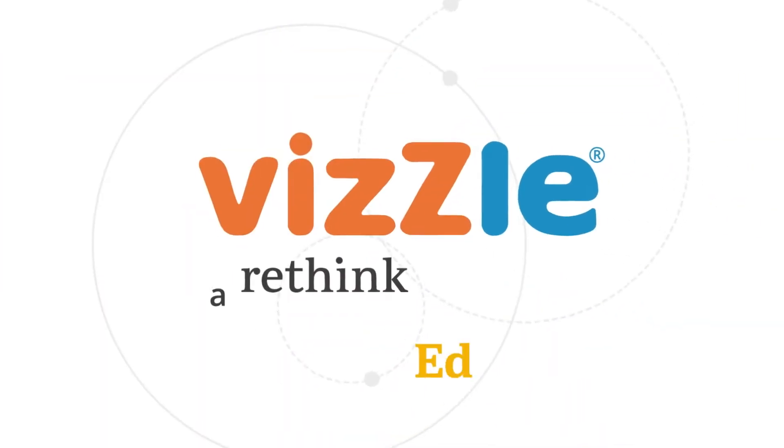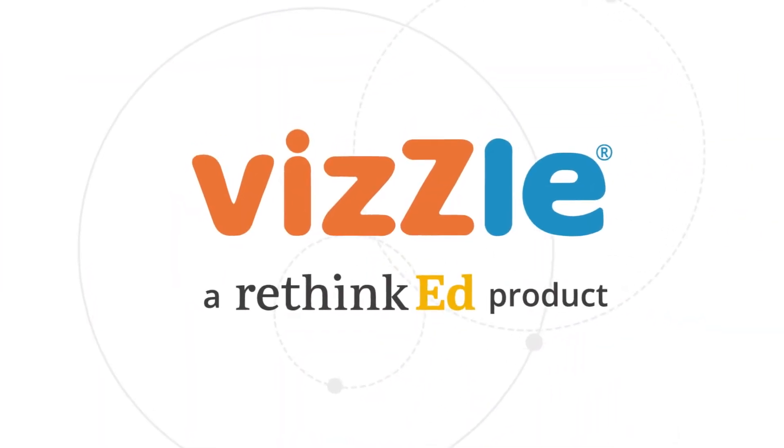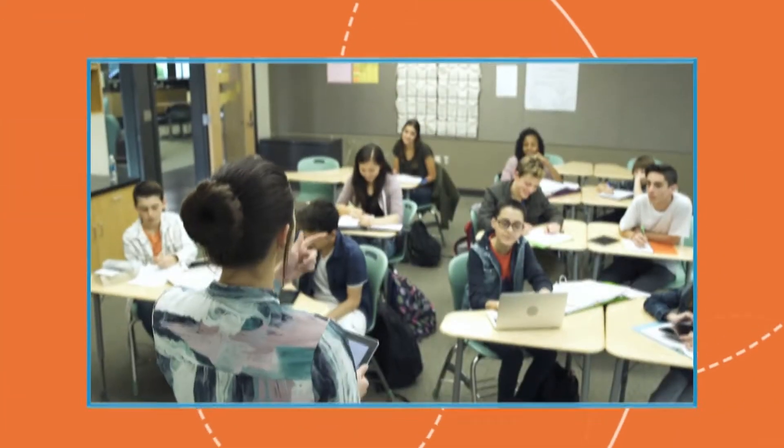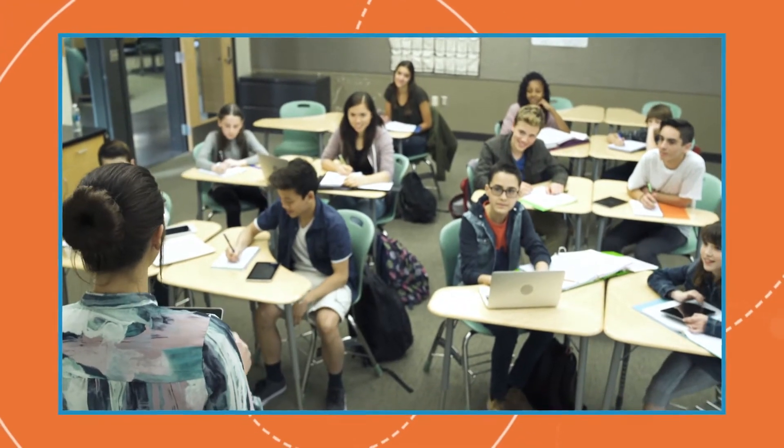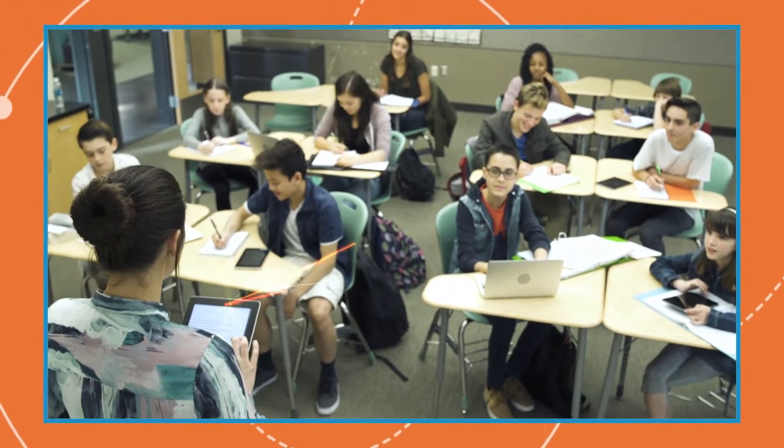Welcome to Vizzle, an interactive online K-12 curriculum where you can instruct, engage,